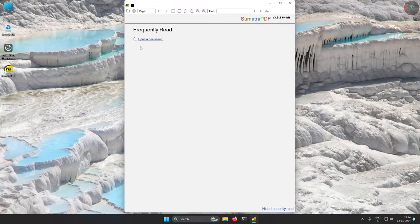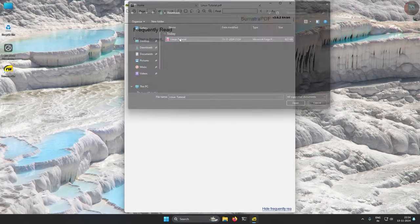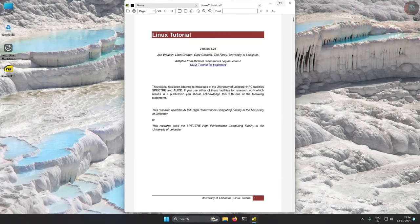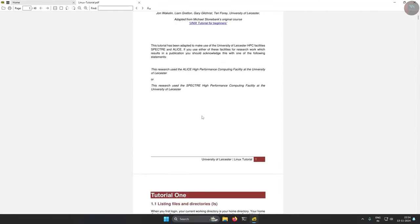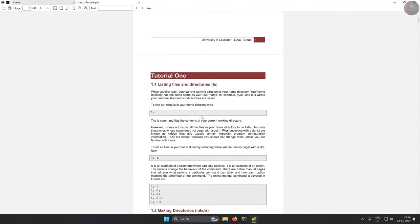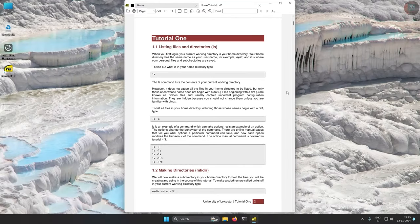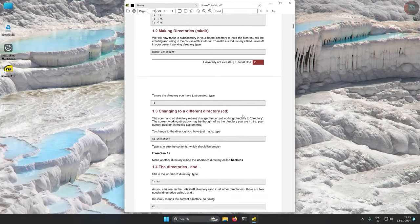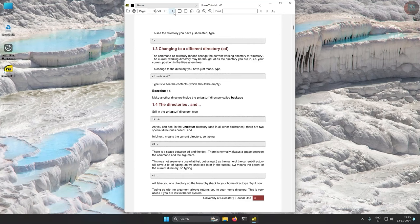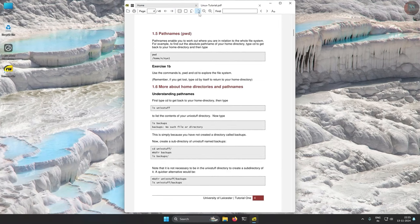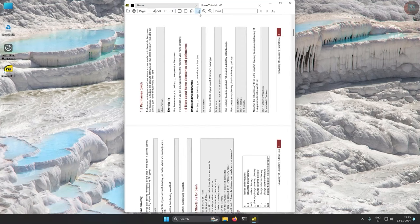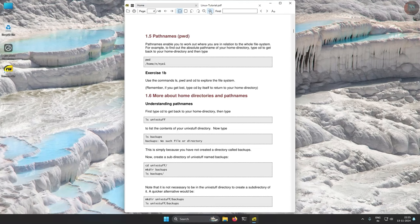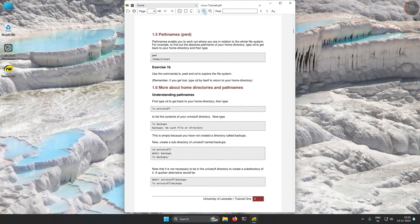Sumatra PDF is a lightweight, open-source PDF reader for Windows. Known for its simplicity and speed, it supports formats like PDF, EPUB, MOBI, and many more. Sumatra PDF is an excellent choice for users who want a straightforward, fast-loading PDF reader without unnecessary features or bloat.